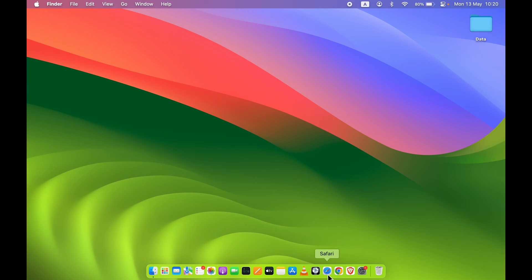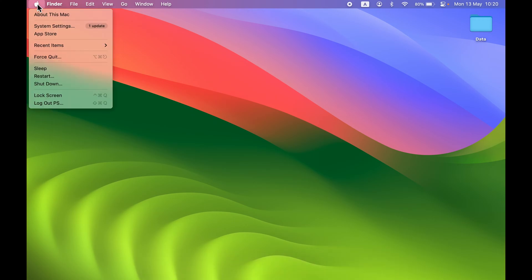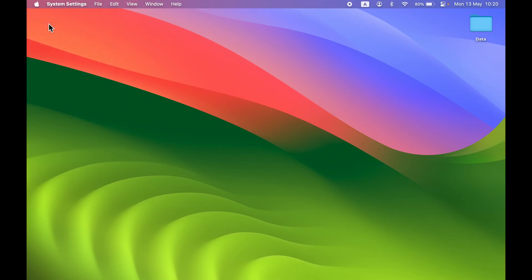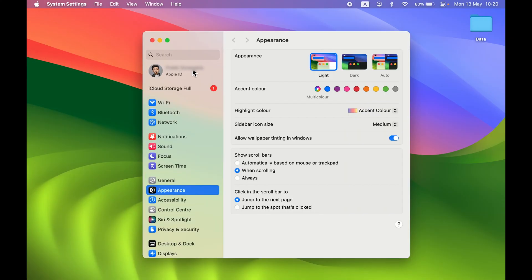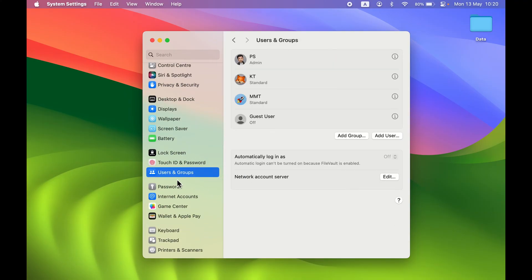To change the icon, go to System Settings, which you can find in the Dock, or select the Apple logo at the top and then select System Settings. Once you open System Settings, you can see the icon for your Apple ID, which is also the profile picture and lock screen icon. Go down and look for Users and Groups — once you select that, you'll see all the user accounts you've created on the right-hand side.